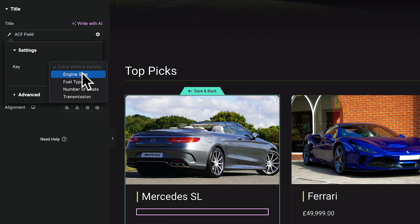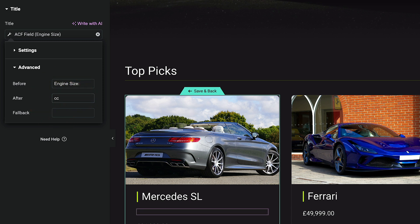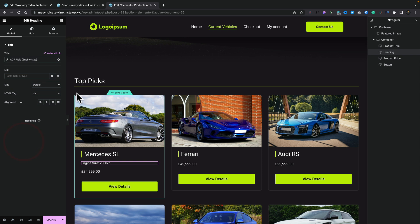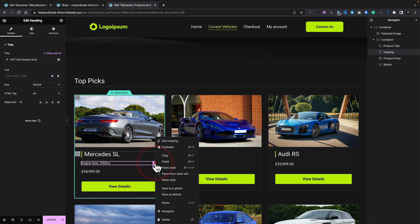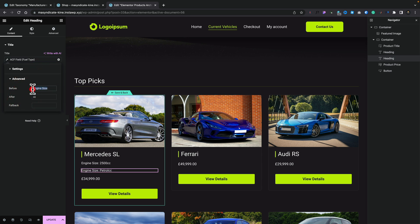Let's start off with engine size — we'll select it and come down to Advanced. You'll see it now pops in the actual size. We're going to put "Engine Size:" as the before text and "CC" as the after text, so we'll have the relevant information for the engine size. To make things quicker, we can just select this and duplicate it. We come back in, click the little wrench icon, change it from engine size to fuel type, come into Advanced and remove the after text. We now have our fuel type, and we can keep on repeating this principle until we get all of the information in.